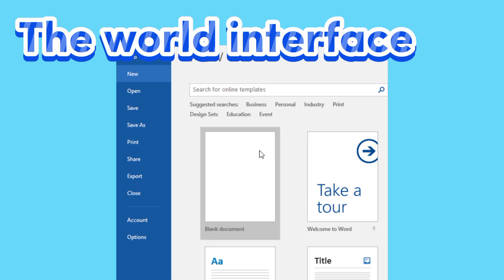The World Interface. When you open Word for the first time, the start screen will appear. From here, you will be able to create a new document, choose a template, and access your recently edited documents. From the start screen, locate and select Blank Document to access the World Interface.